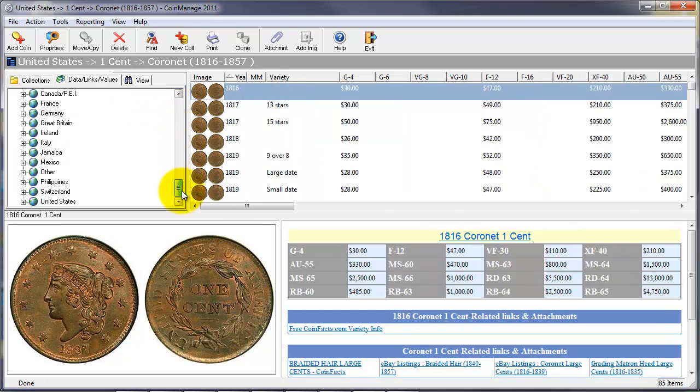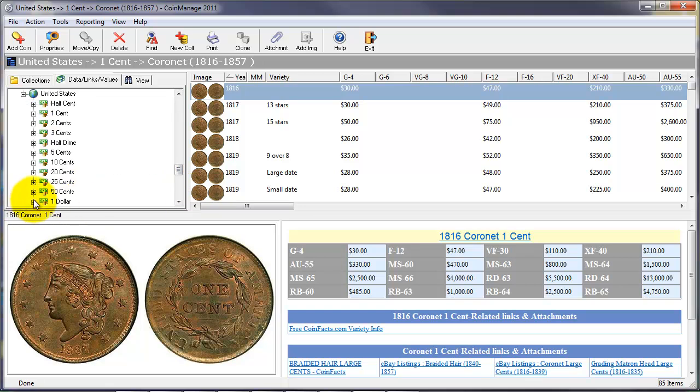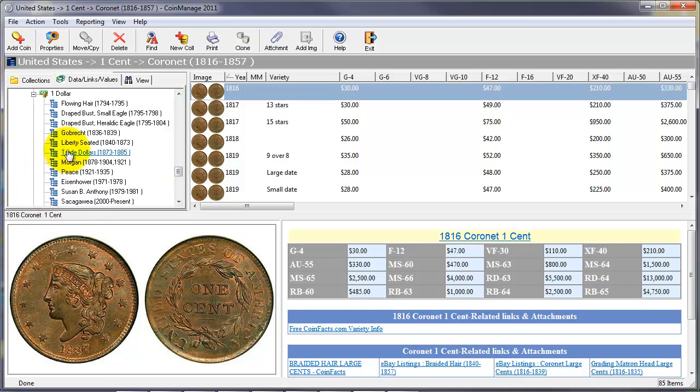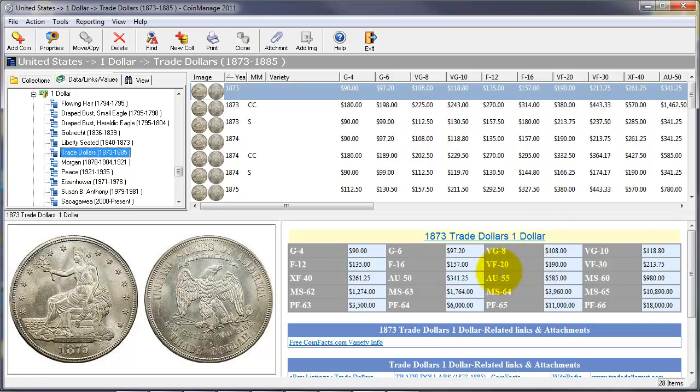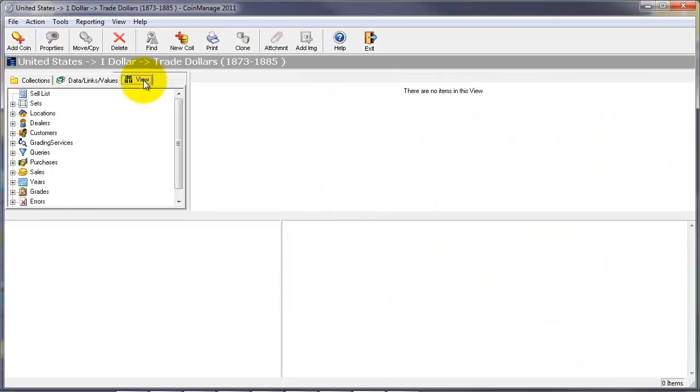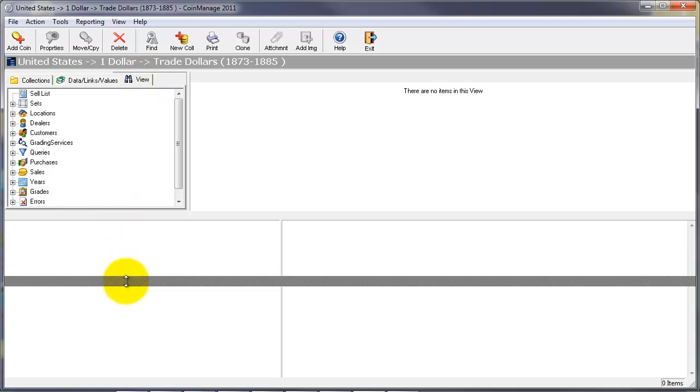You can see all the PCGS values there. Here we're looking at the 2011 values for trade dollars. As you can see, the coins are valued in many, many different conditions, all the way up from grade G4 to proof 66. And then many other types have many more values as well.